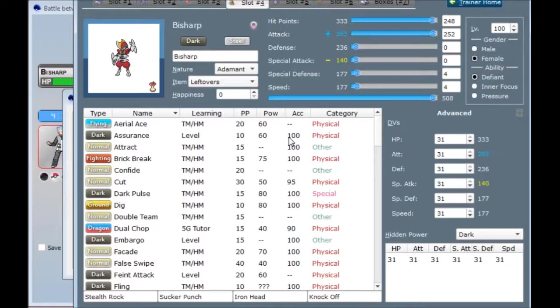This Pokemon's really strong. I nearly put Swords Dance on it in order to power up its Sucker Punch even further, but I had like four physical attackers who could all reasonably run Swords Dance. And I've got it on two of them, and I felt a little silly putting Swords Dance on absolutely everything. So I ended up just giving it Stealth Rock since it's the only viable Stealth Rocker on my team besides Gliscor.